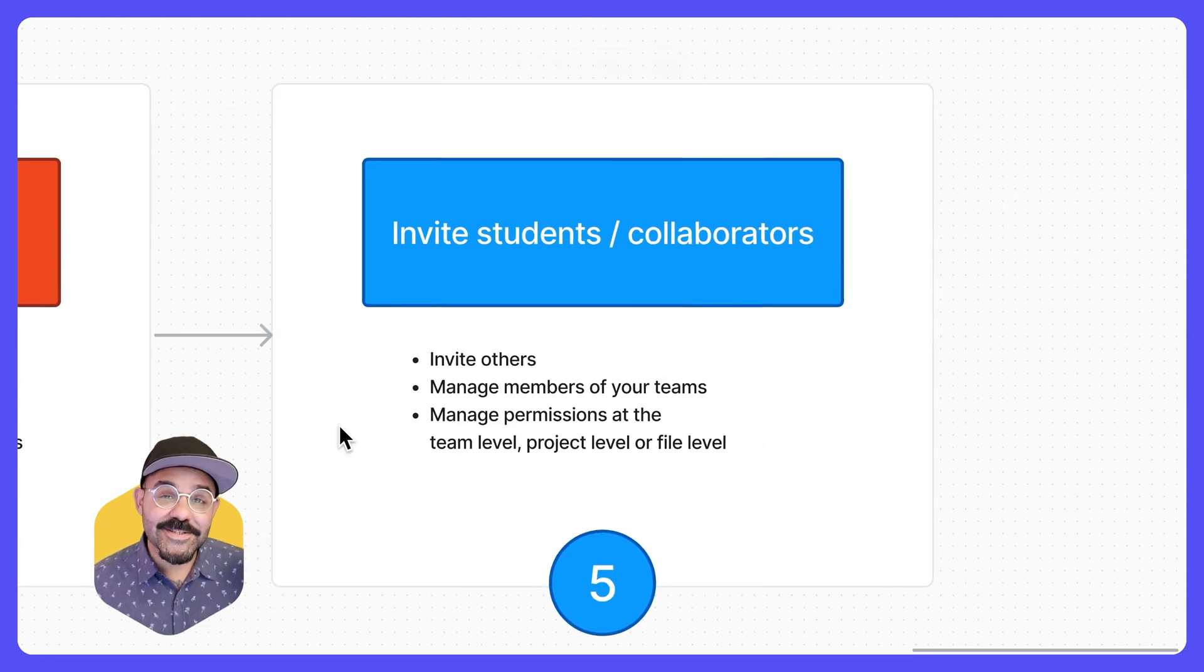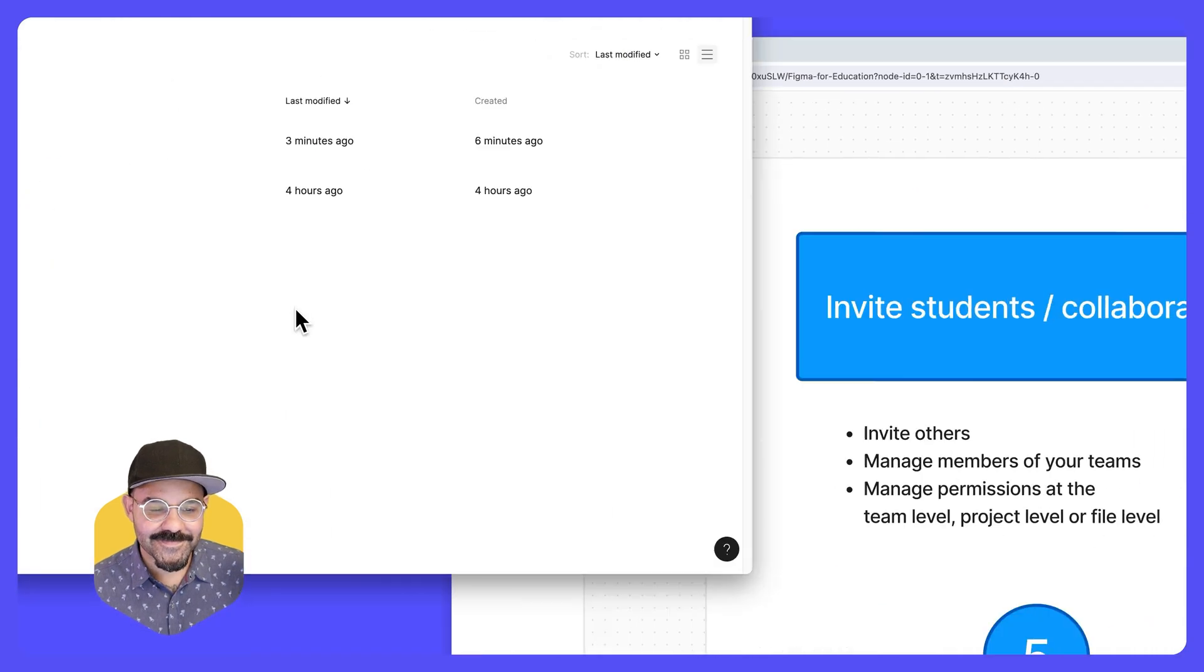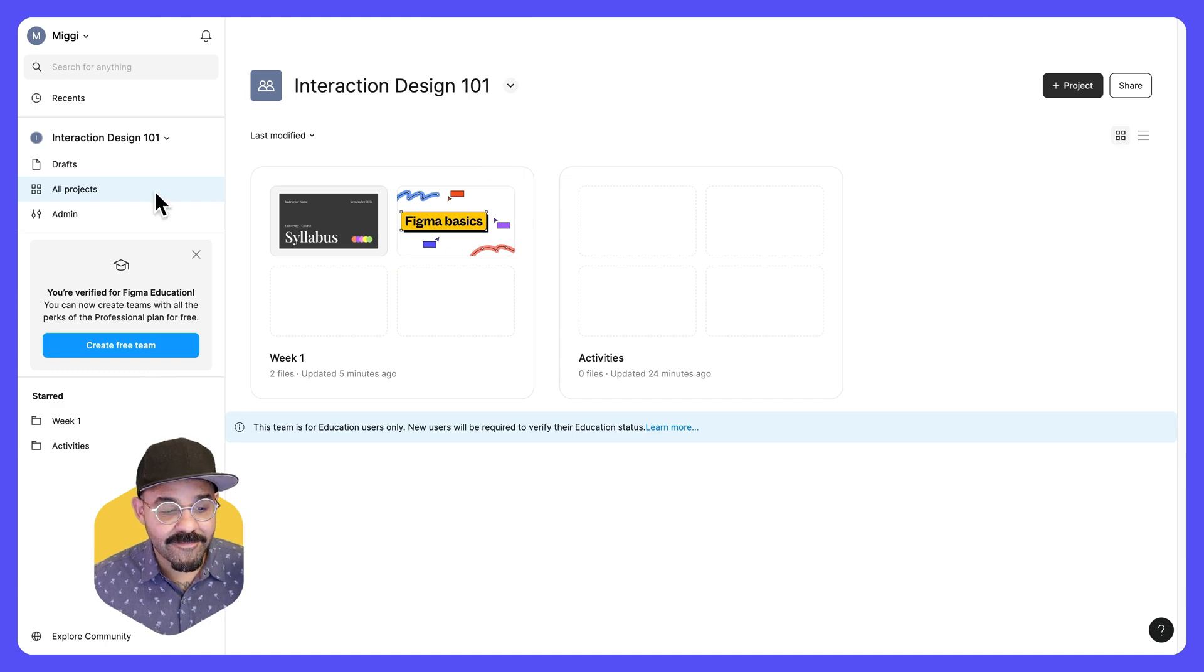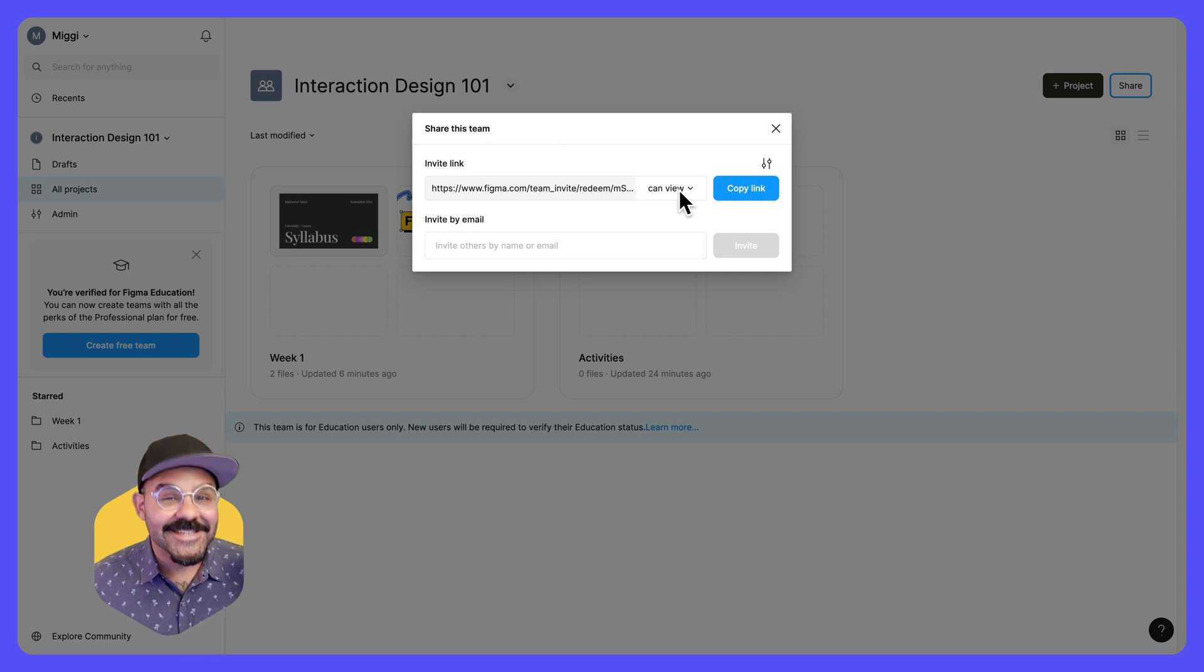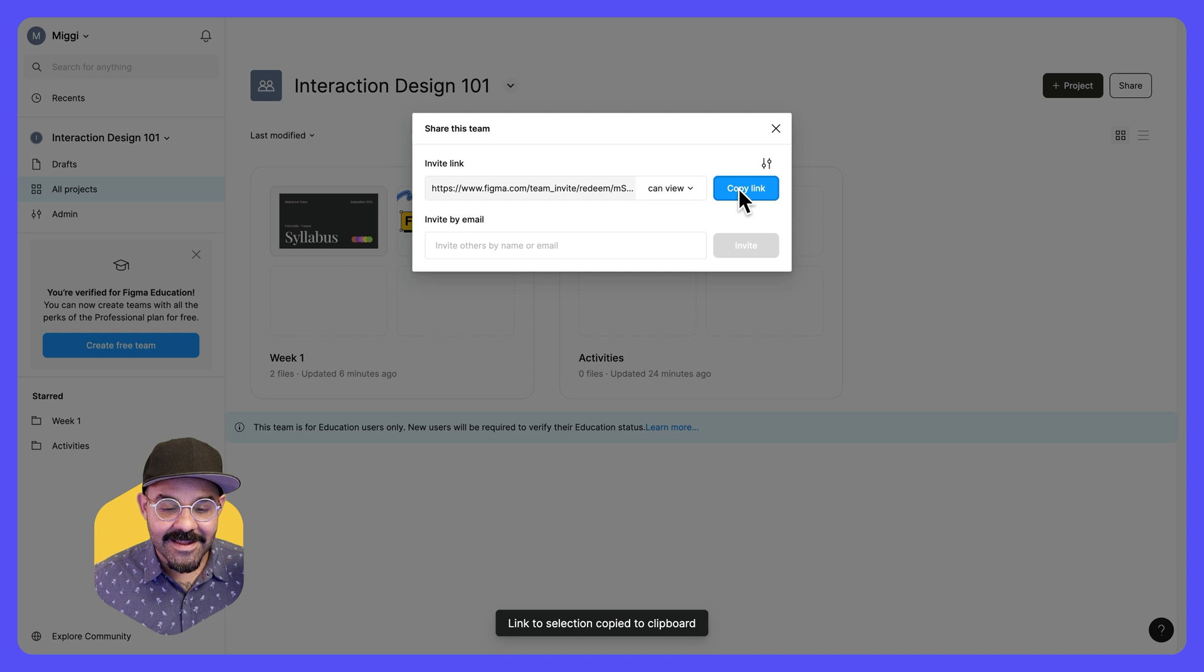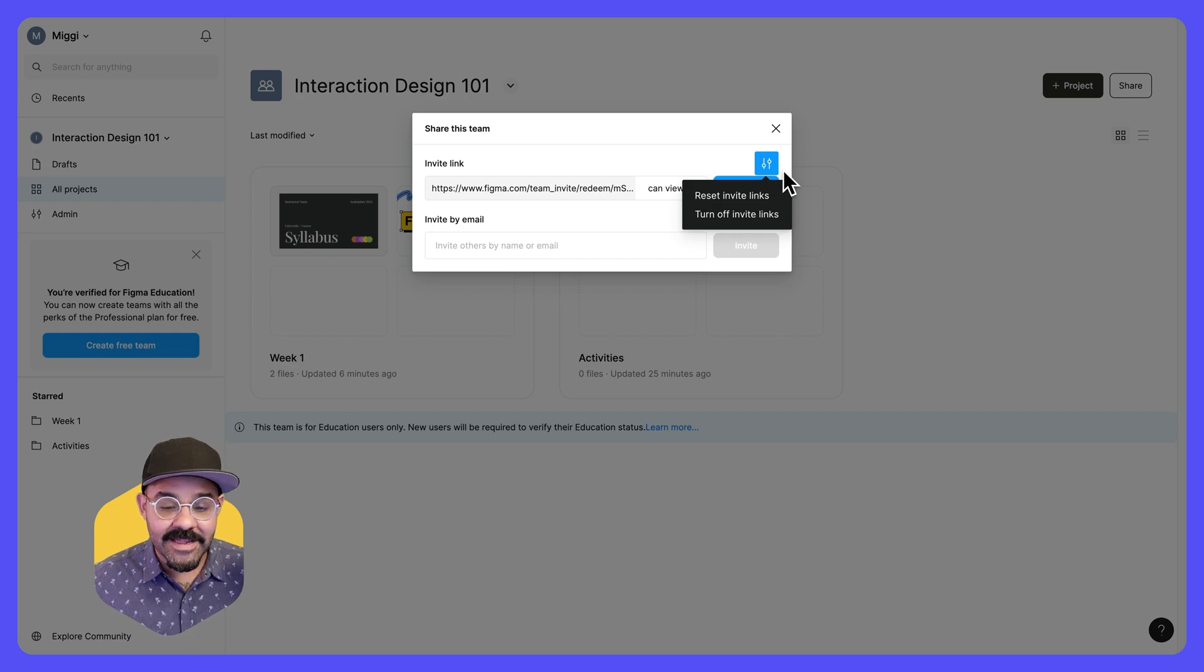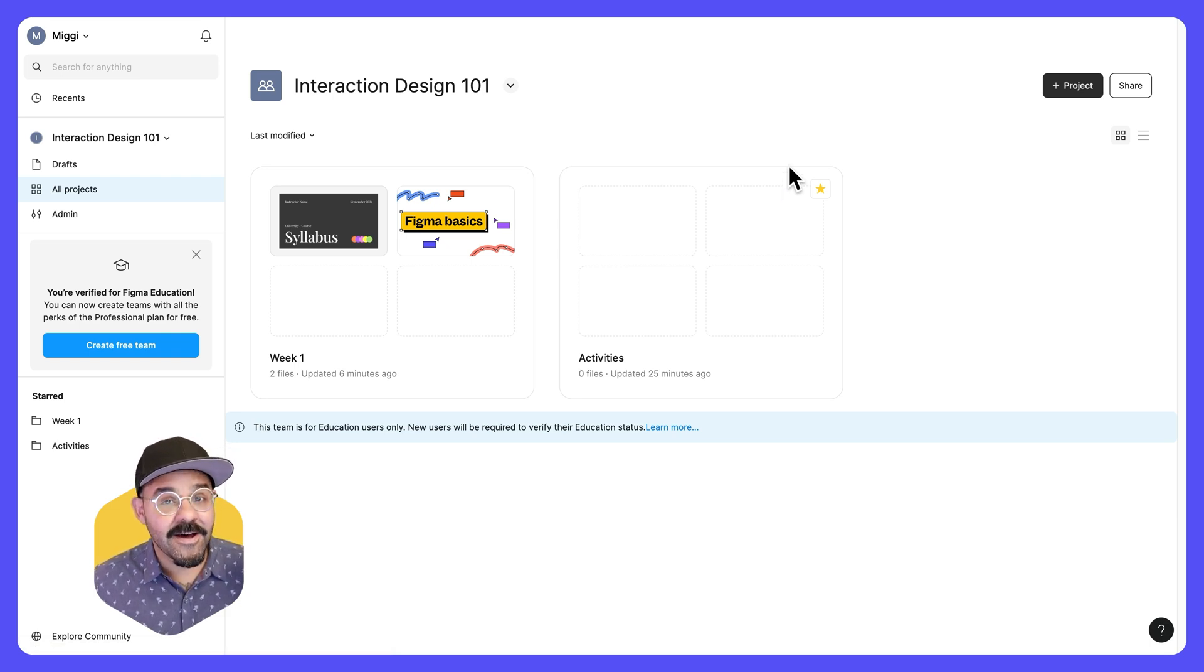Now let's talk about inviting others to collaborate with in your Figma team and your Figma file. Let's go. I'm going to go up to interaction design 101. We're at the team level where in the all project view over here in the top right, I can click share. And what this is going to do is allow me to create a team invite link. This link can be shared with students. You can set the default permissions to view permissions or edit permissions. You can then copy that link. You will always have the option to reset the invite links or turn off the invite links. I recommend the invite links as a way to invite many students at once. This way you don't have to copy paste a ton of emails.